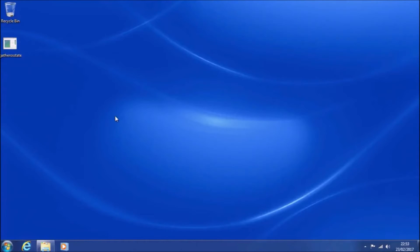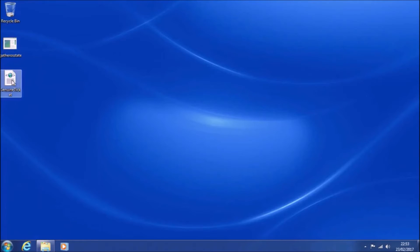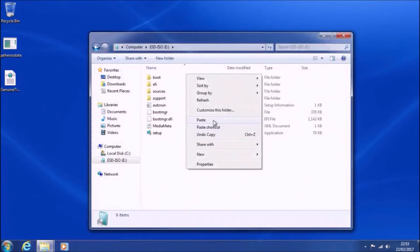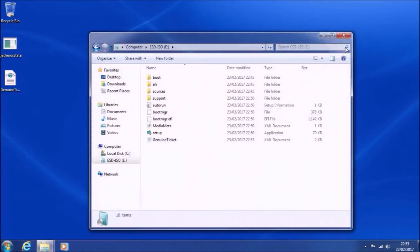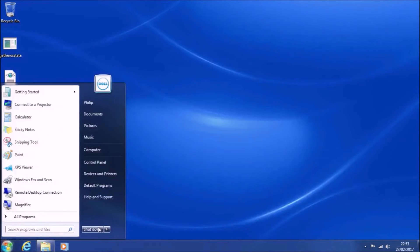What this should do is create a file called GenuineTicket.xml. Once we have this file, we're going to copy it to our bootable USB. Then we're going to use that bootable USB to clean install Windows 10.